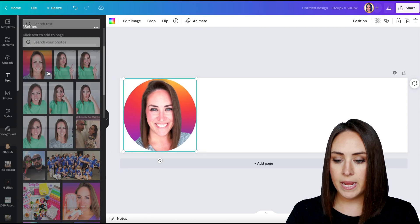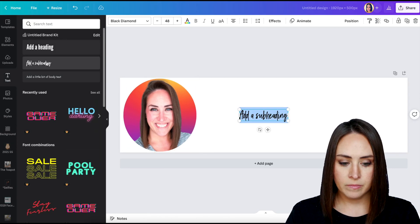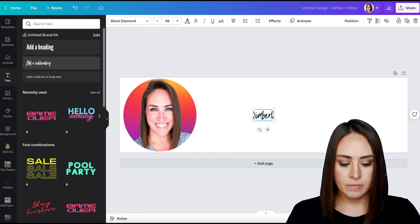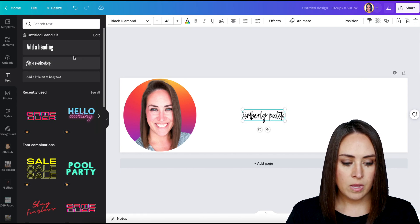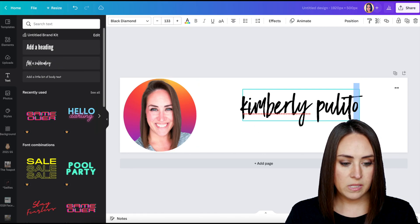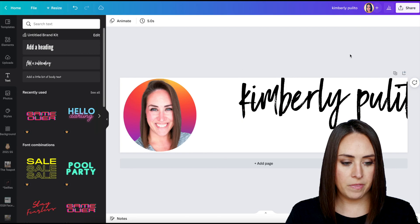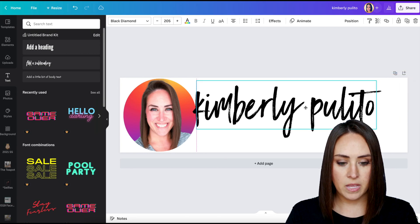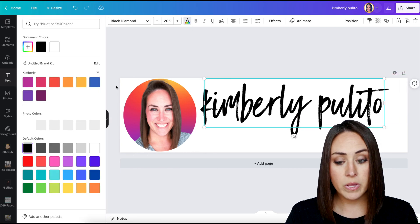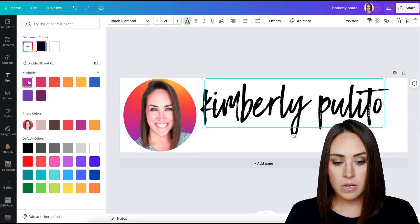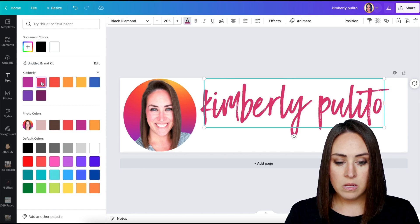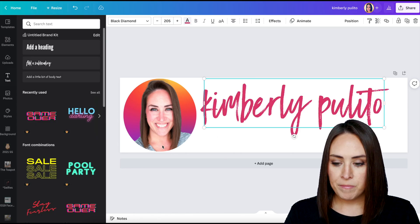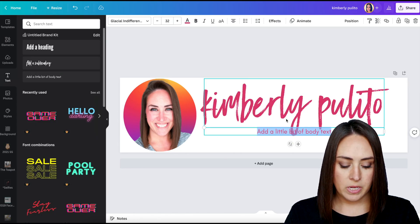I'm going to add my name. Then we'll resize this to fit that canvas size. We want to change the color we can. We'll do pink.